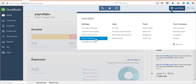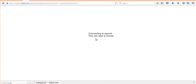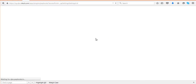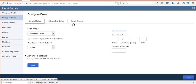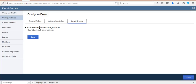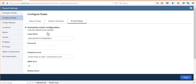Then you have to go to configure rules, then email setup. Click on customize email configuration. Under login name, enter the mail ID from which all mails should reach the employees — the mail ID you want to use to release login credentials to employees.